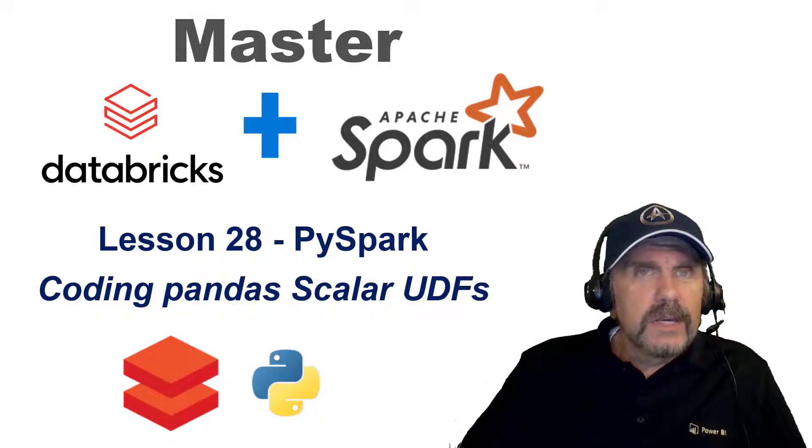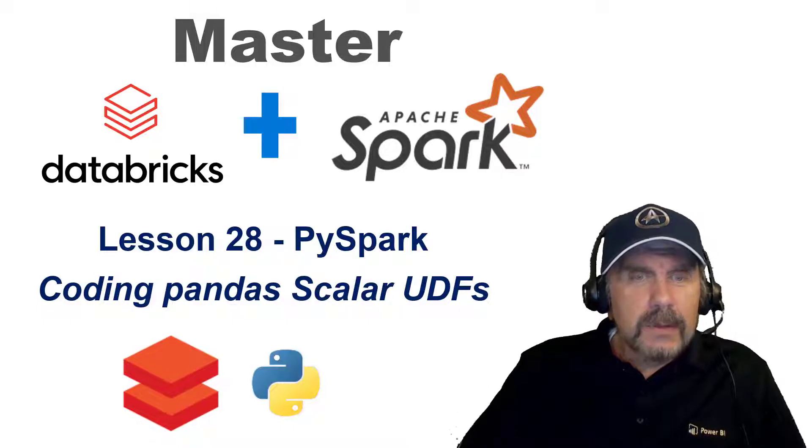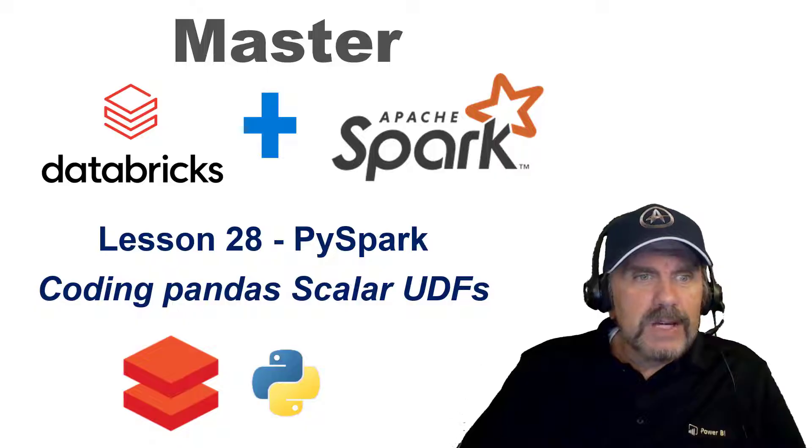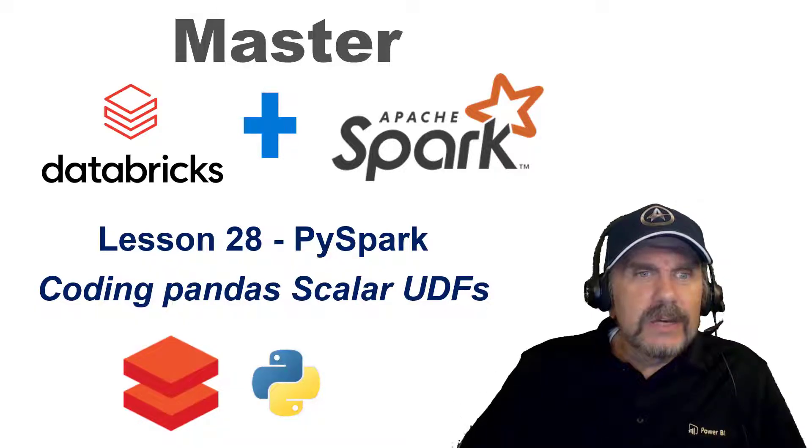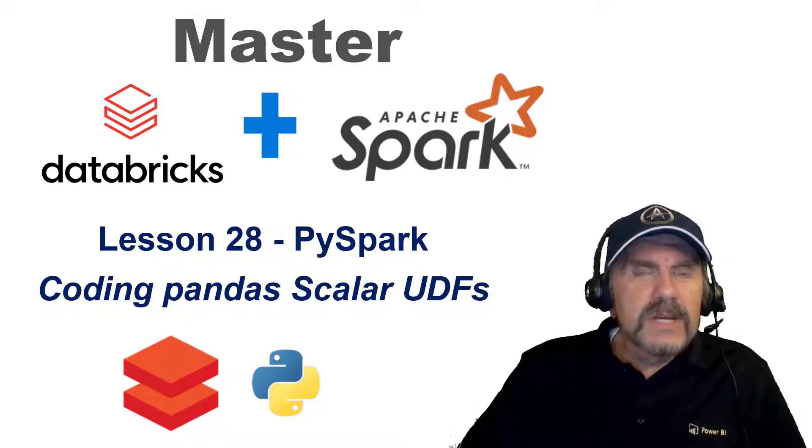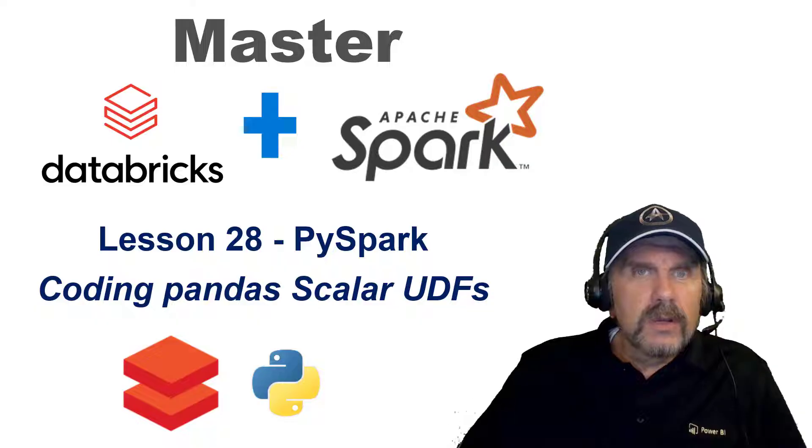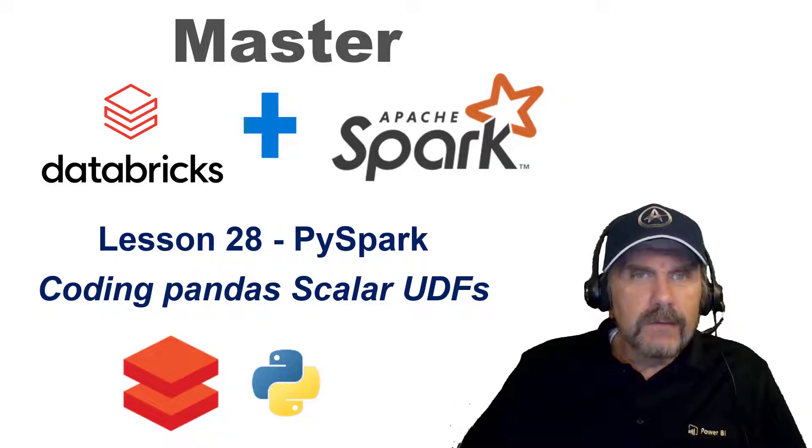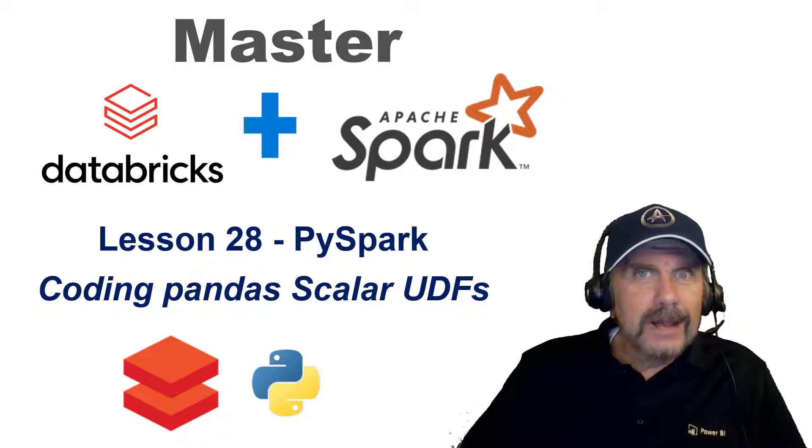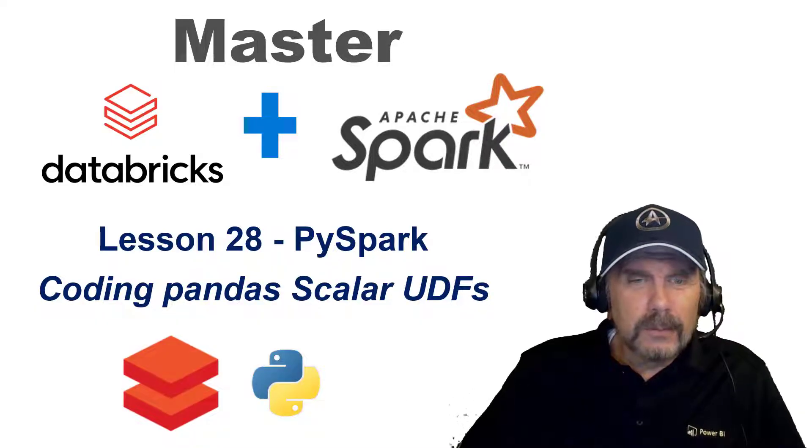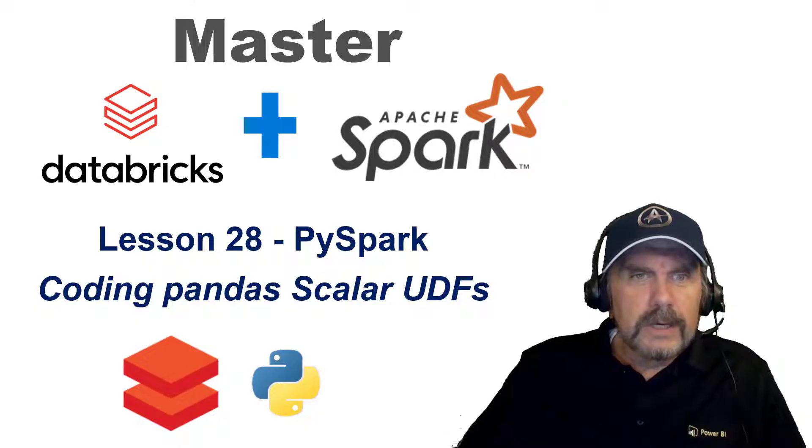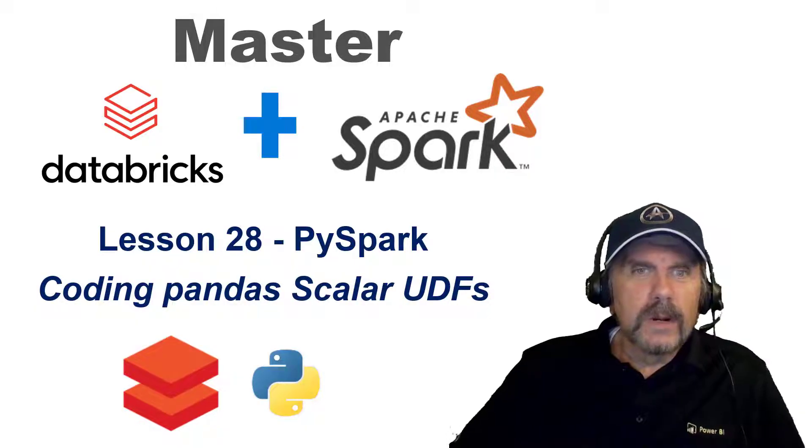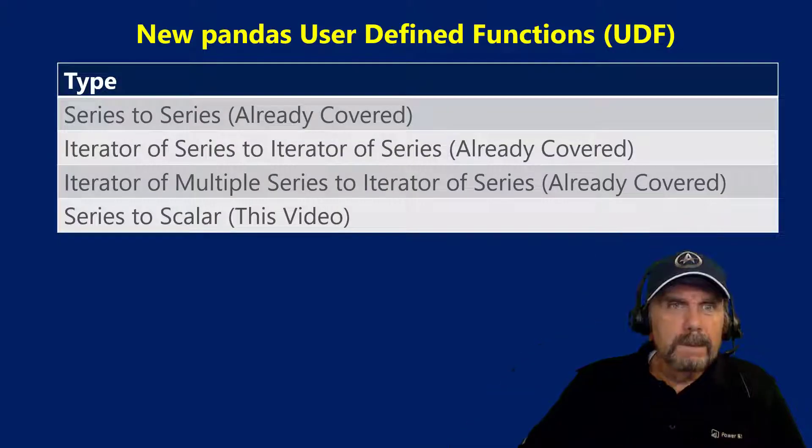We're continuing in-depth coverage of PySpark and we're going to particularly dig into how to code Panda's scalar user-defined functions. Not Scala which is a programming language, but scalar user-defined functions and we'll see in a minute what I mean by that.